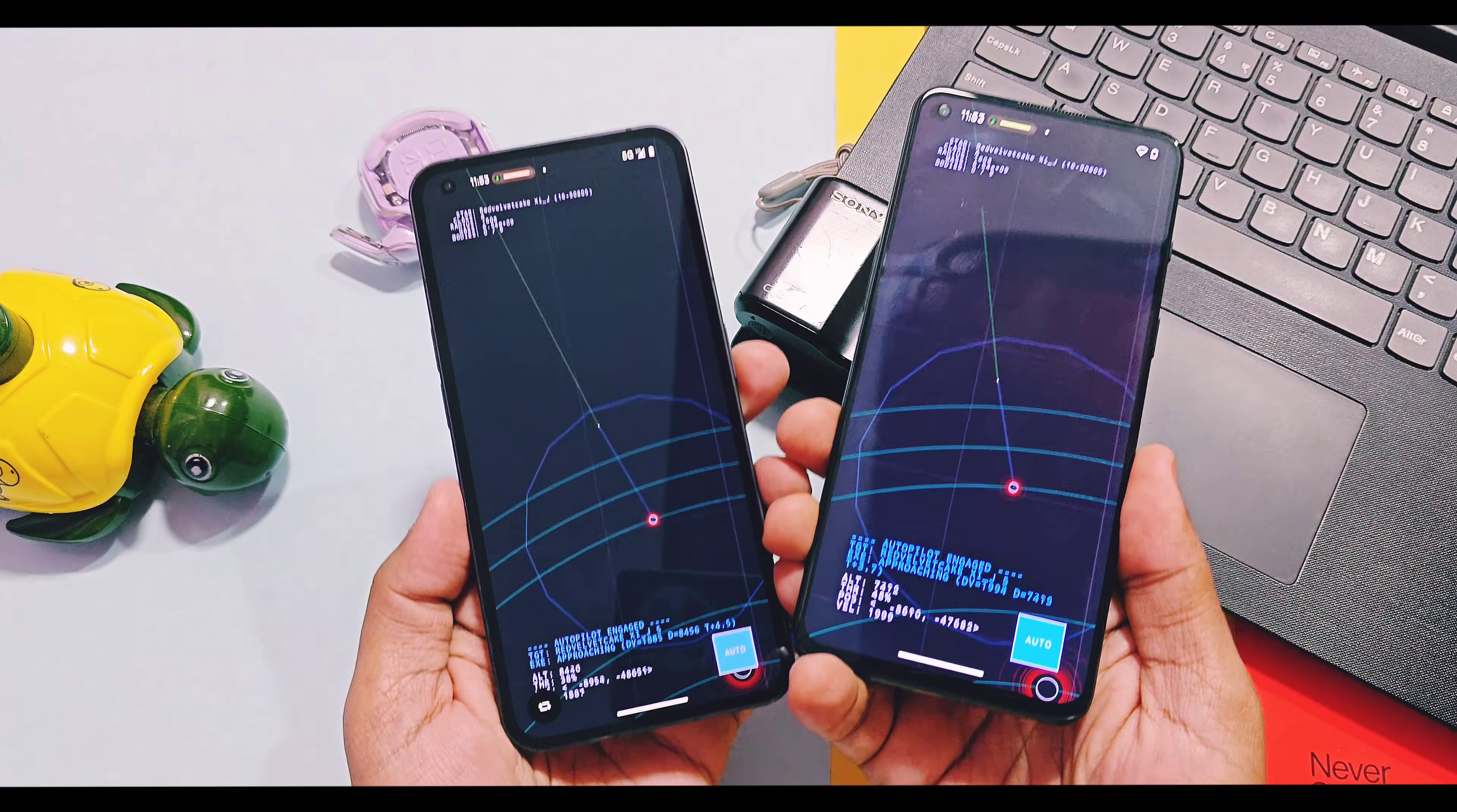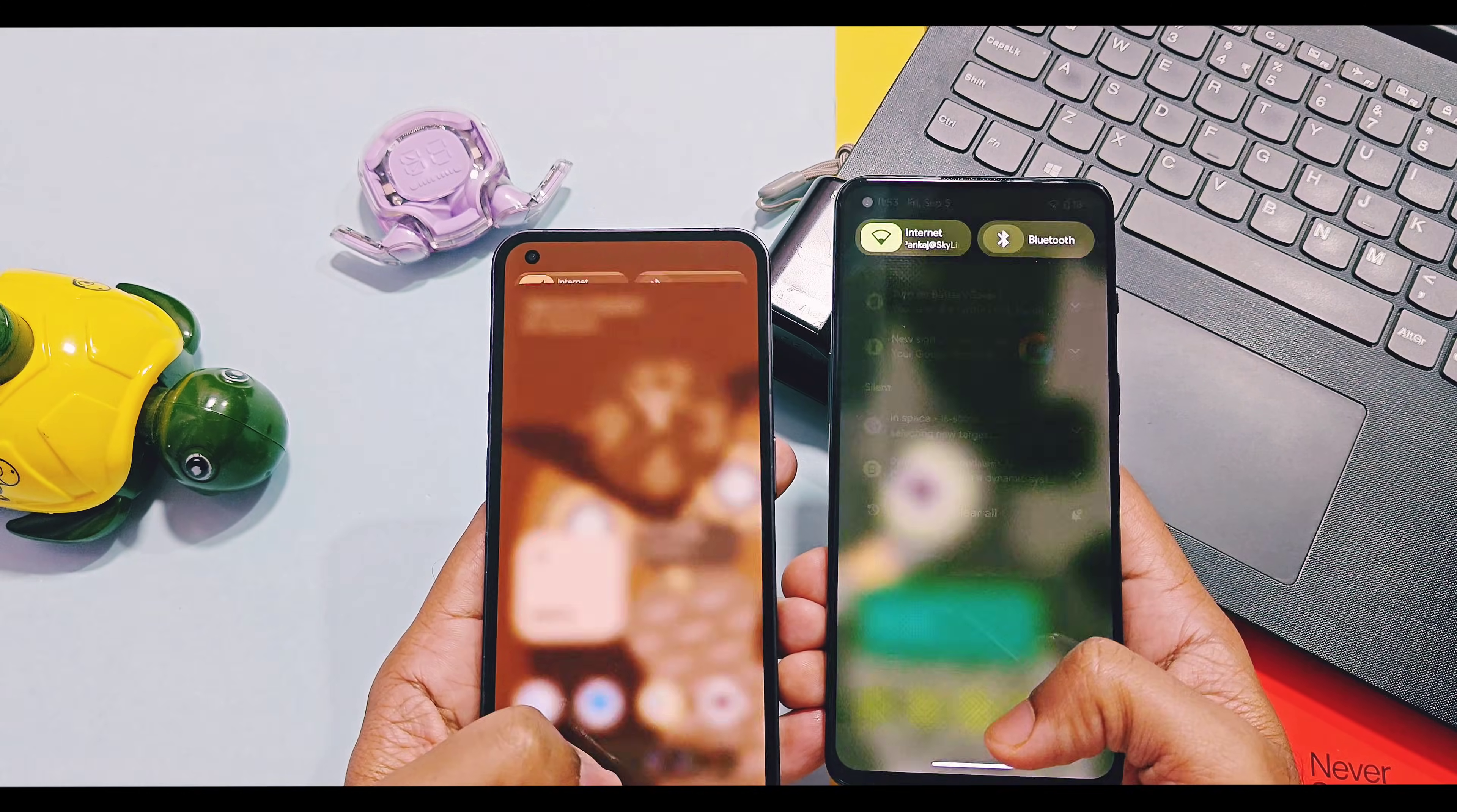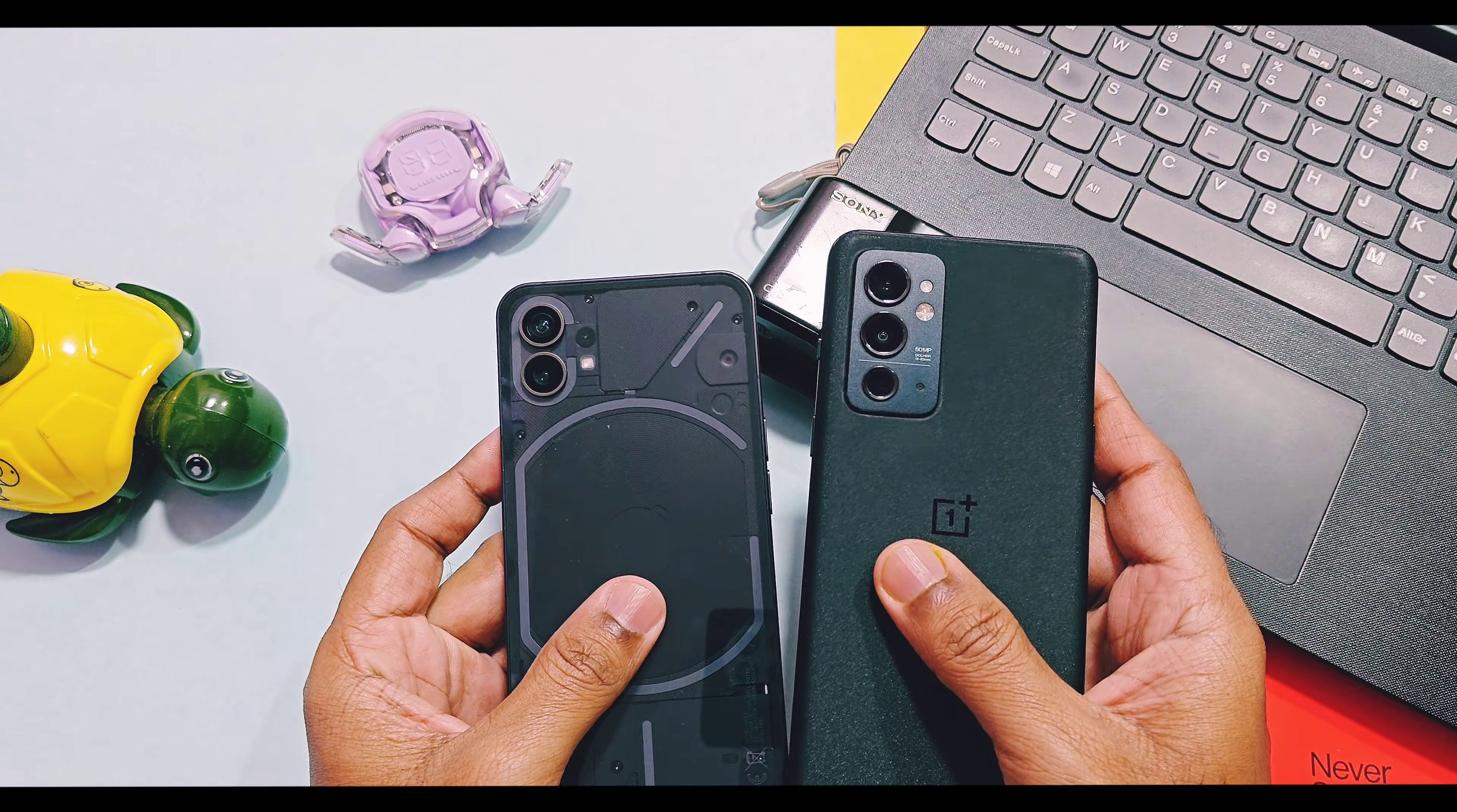We are reviewing this custom ROM version on Nothing Phone 1 and GSI version on OnePlus 9RT. So all devices which have official support of this custom ROM will get idea how this ROM is, and anyone who successfully able to boot this ROM on their devices will get idea can they use this ROM as daily driver or not. So don't forget to check my final verdict about this ROM at the end of this video.